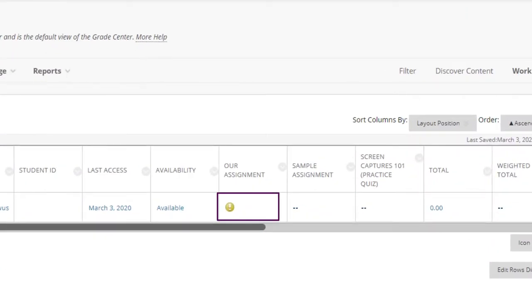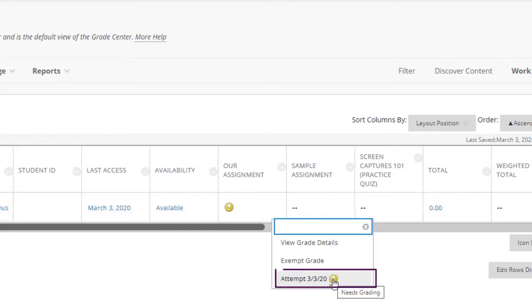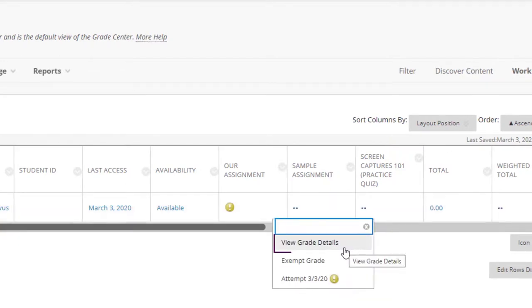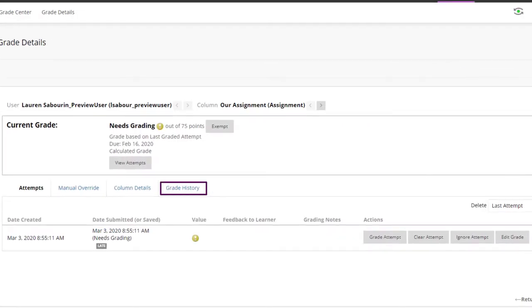To access an existing assignment submission for re-grading or editing, hover over the gray chevron in the Student Cell and click Attempt to access the Work Grading screen. Click View Details to access the History of the Grade, Manual Override, Give Another Attempt, Clear Attempt, or Other Attempts.